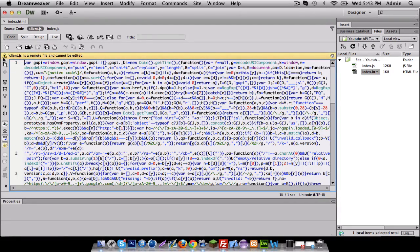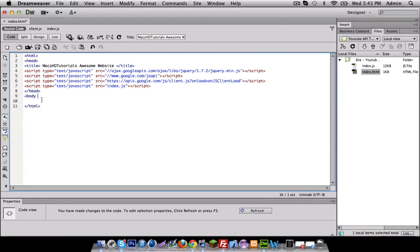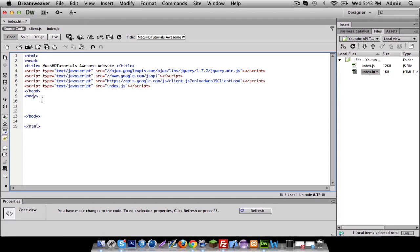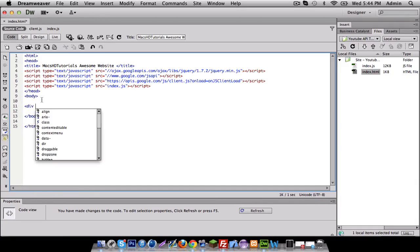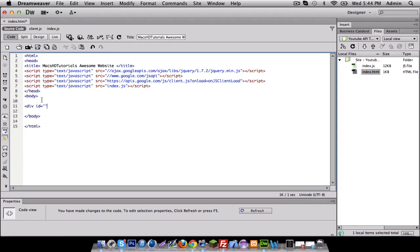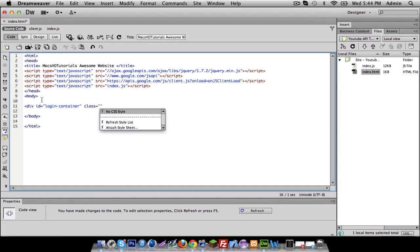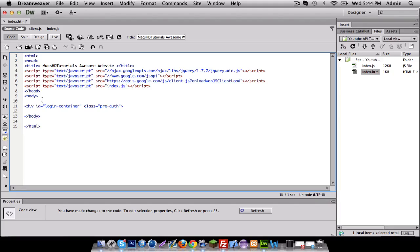Let's go straight into the body. Here we're basically gonna do two things. I'm gonna create a div, id equals login-container, class pre-authorized. That's pretty good.